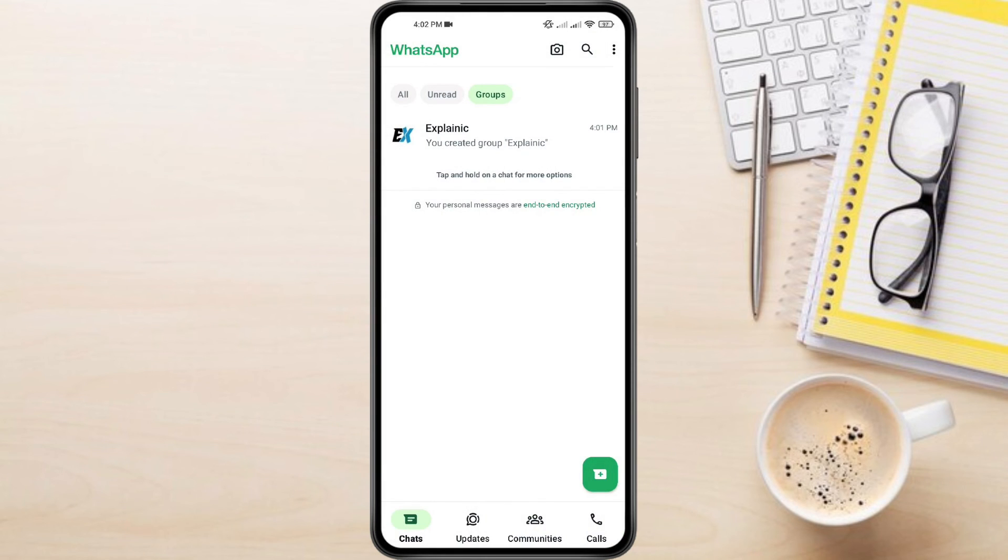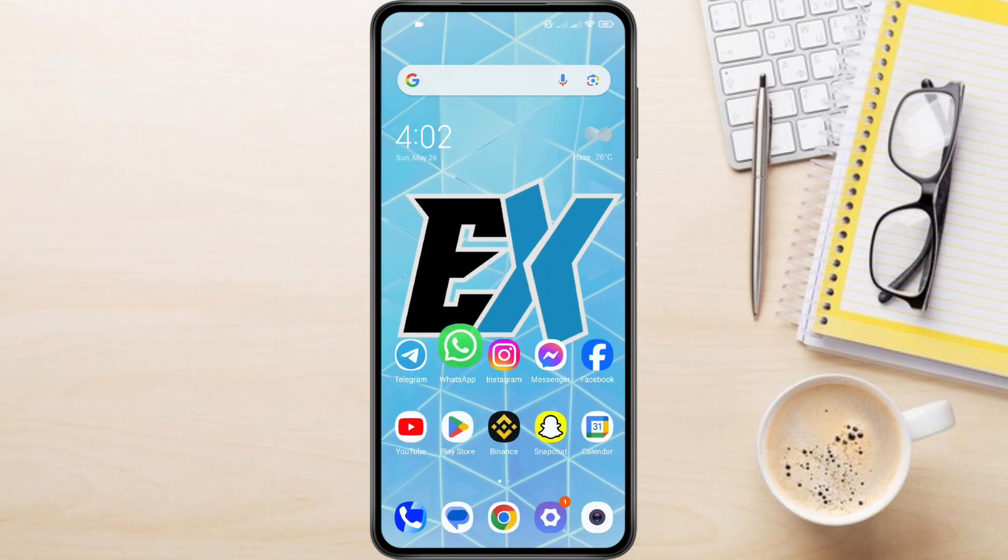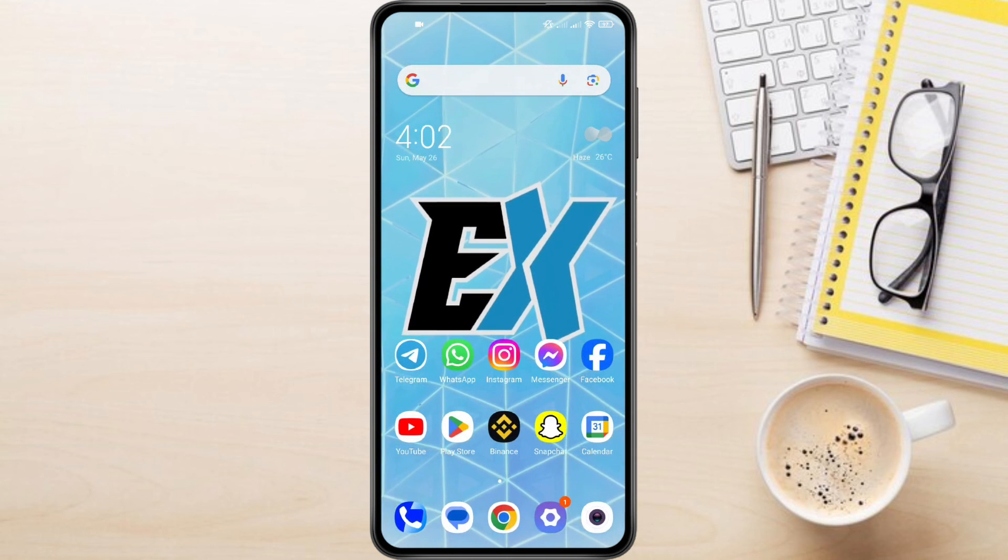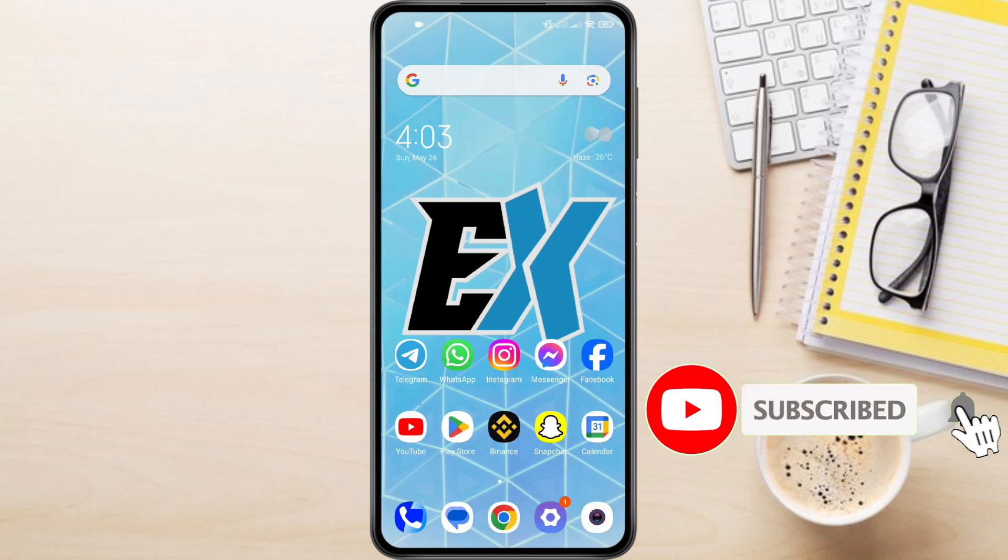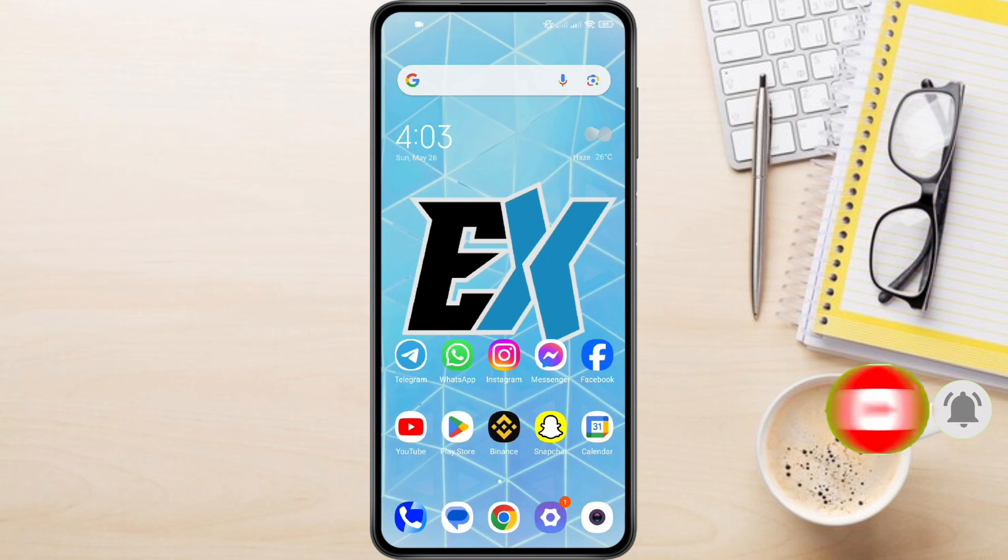If you have any questions about finding all groups in WhatsApp, feel free to leave them down in the comments below. If you found this video helpful, don't forget to like this video and subscribe to this channel.